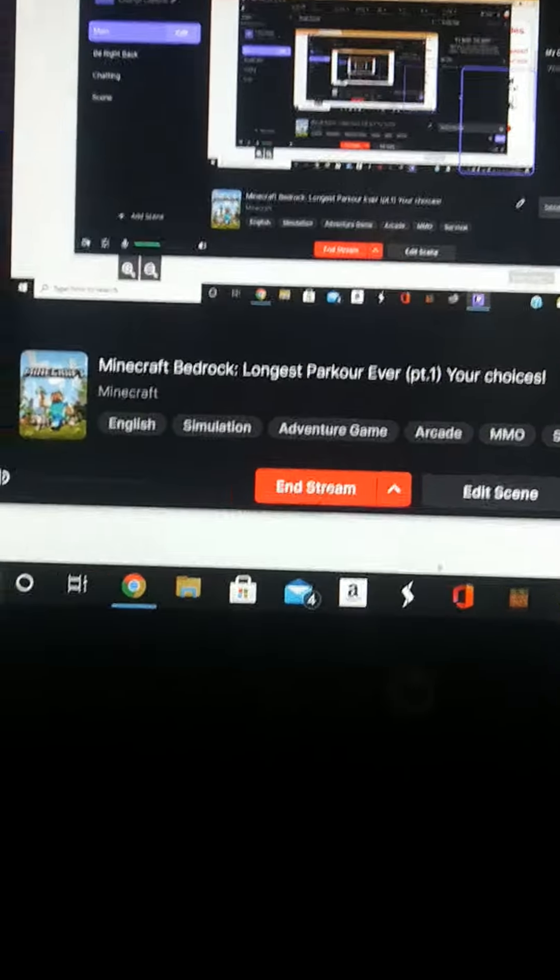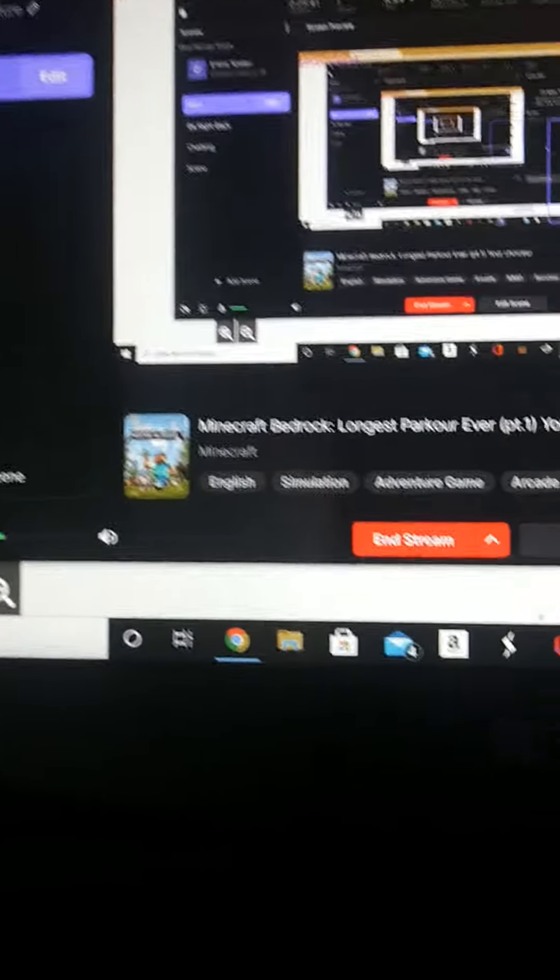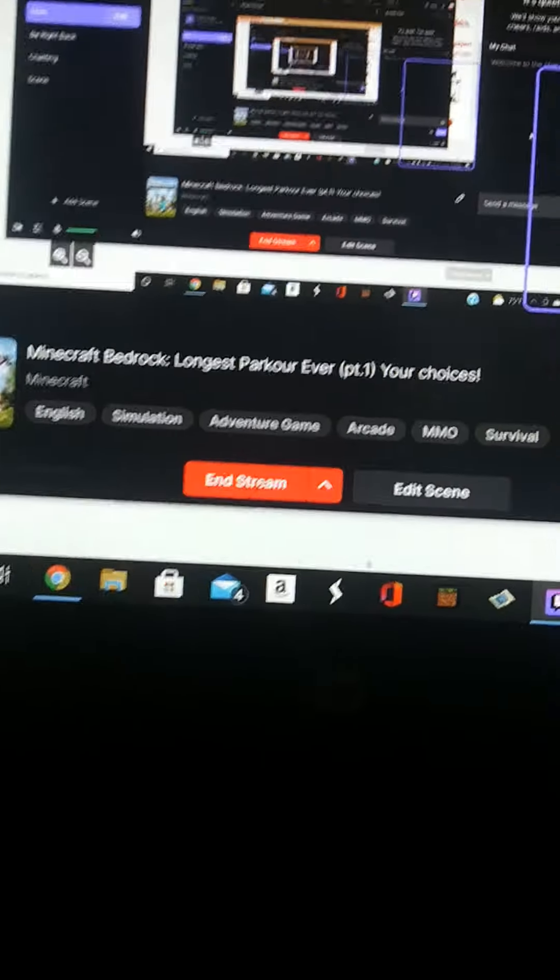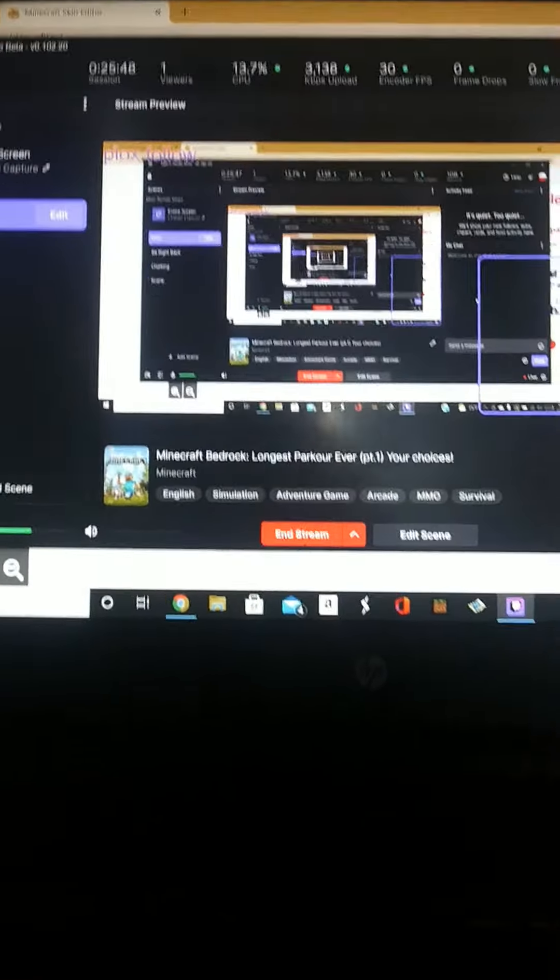I'll maybe stream, I don't know how long I'll stream, but it's called Minecraft Bedrock, Longest Parkour Ever, and basically I'm just trying to get people to decide categories for stuff.